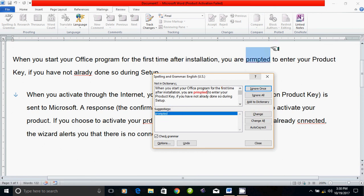It's suggesting promoted. It's called change to promoted.